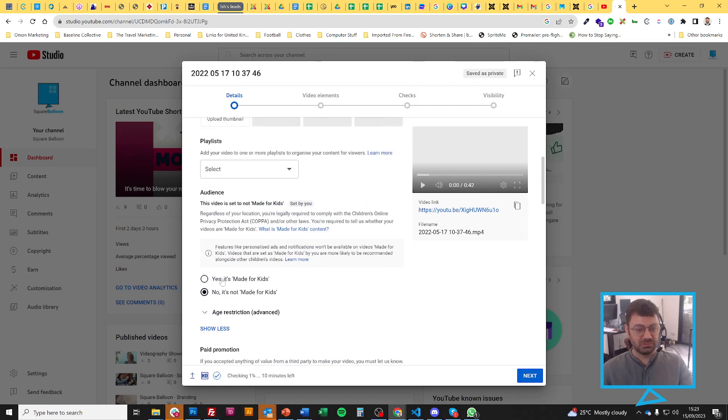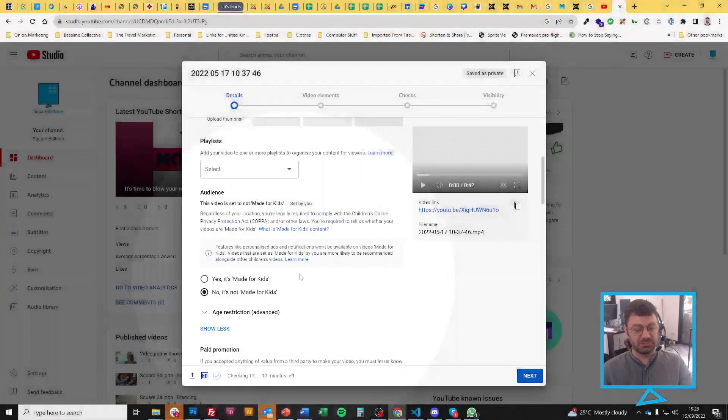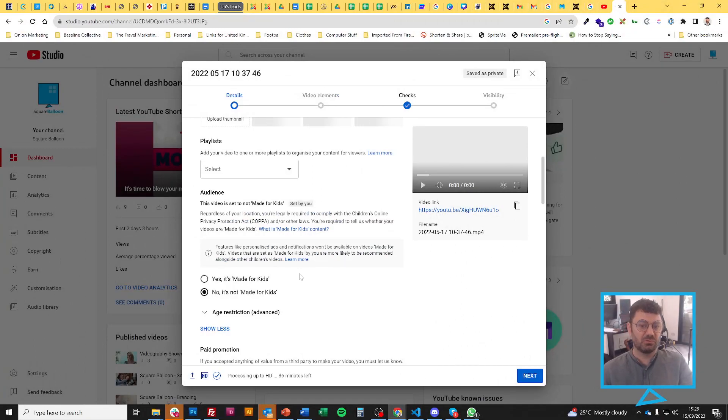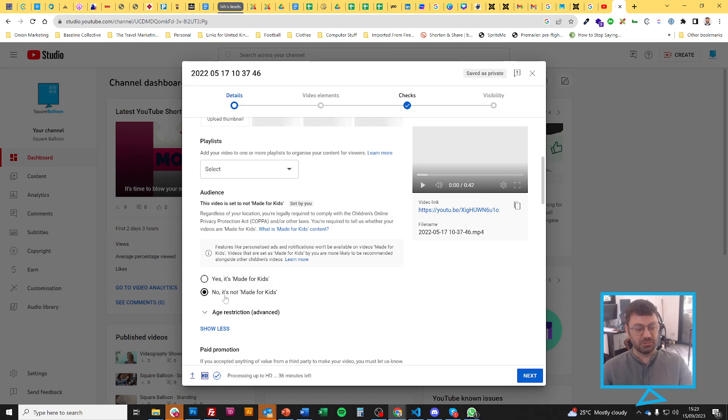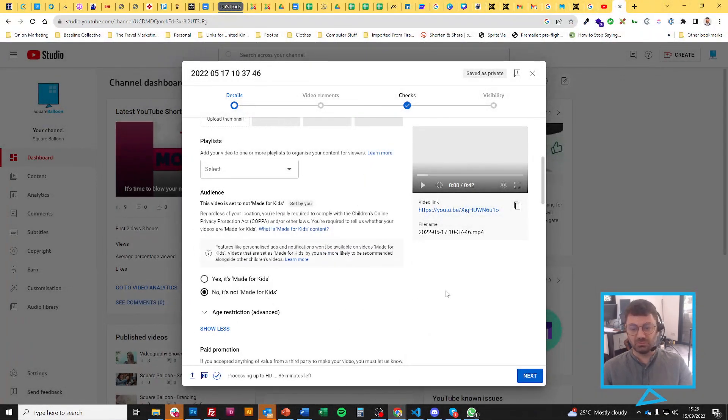You might find this confusing. Yes, it's made for kids or no, it's not made for kids. If it's made for kids, it will have personalized ads for kids. So if you're an adult kind of thing, but kids can watch it, then just pick no, it's not made for kids. So you show the right type of adverts.